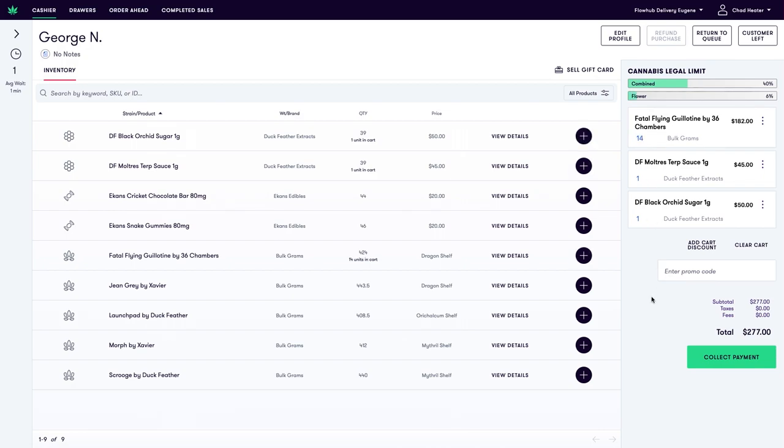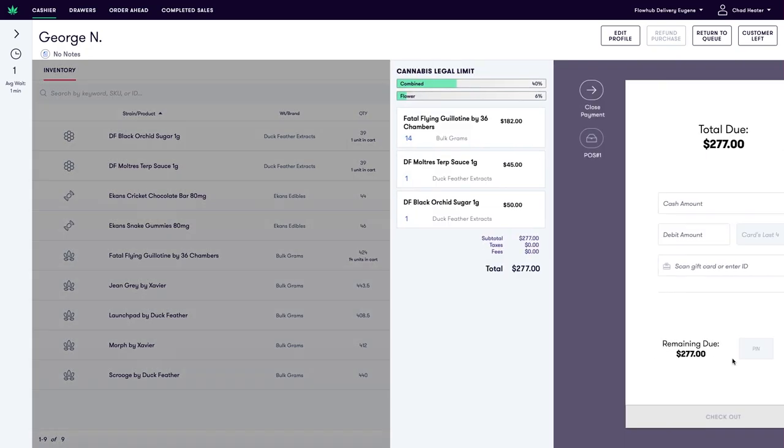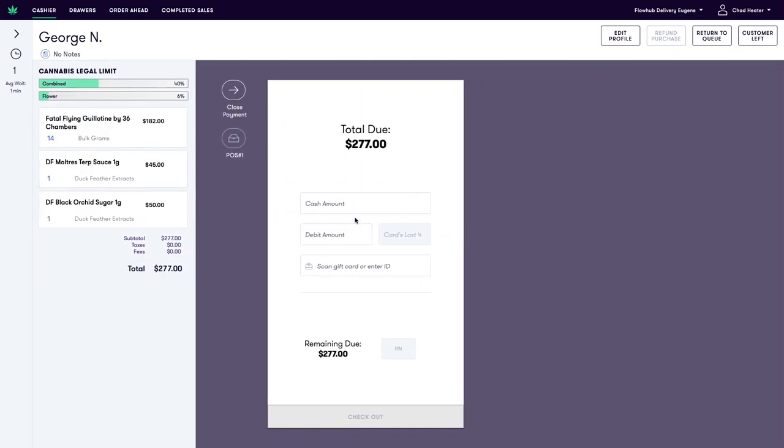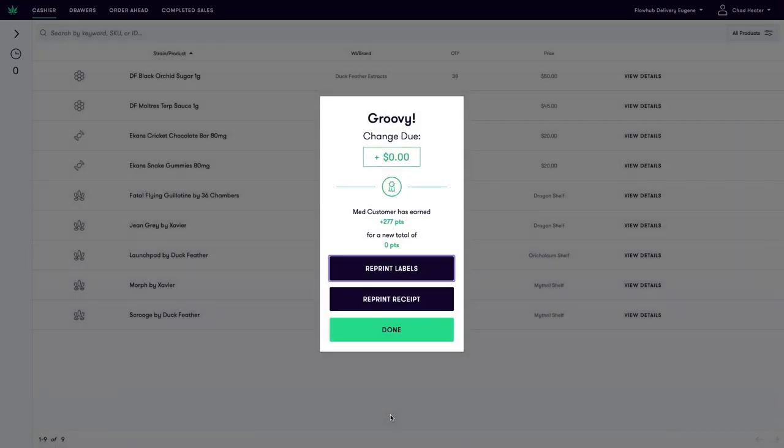Now that the cart has been completely built out I'm going to head to my collect payment screen. I'm going to type in the total cash of the delivery followed by my pin number and then check out.